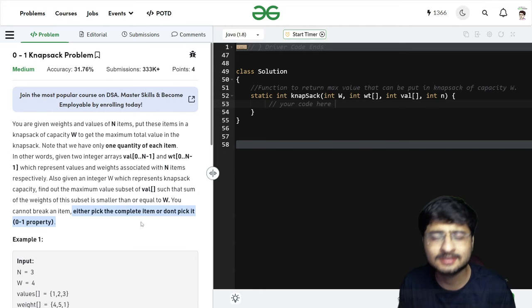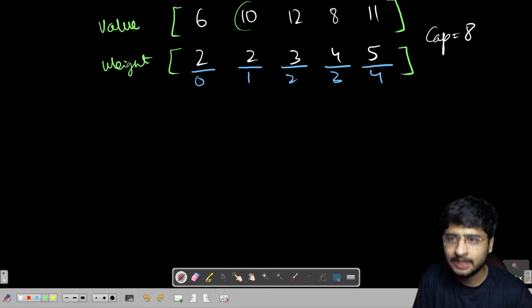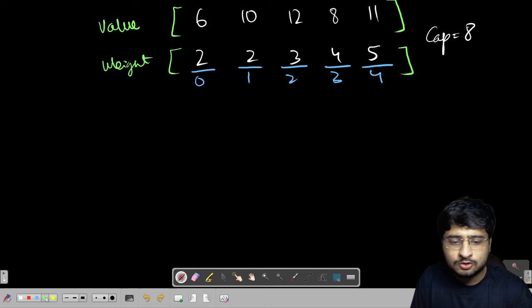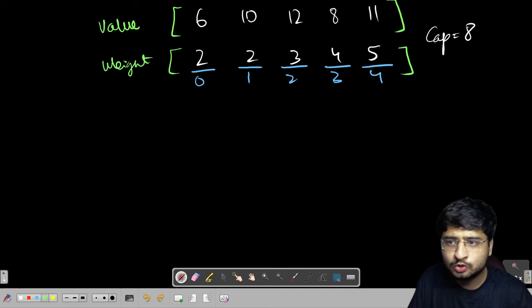Let us analyze the test case on the board and look at this problem statement more closely. Values and weights are given for N items. The zeroth item: weight 2, value 6. First item: weight 2, value 10. Second item: weight 3, value 12, and so on. This is the capacity of the bag — the Knapsack I am having. I have to choose items to maximize value without exceeding the capacity.